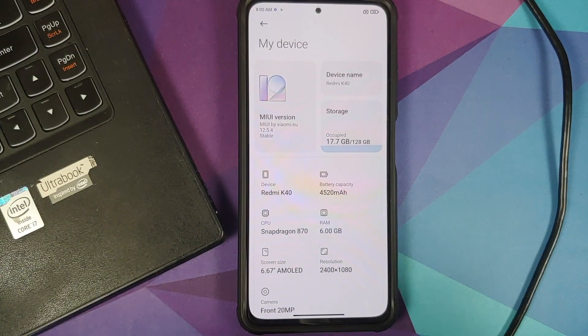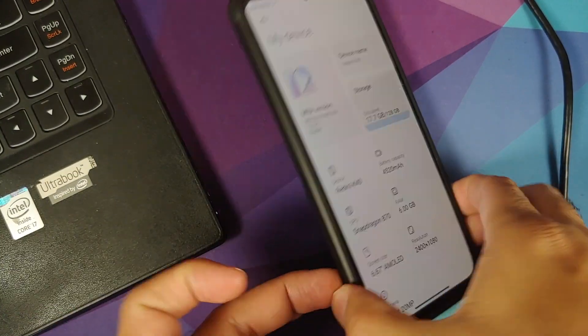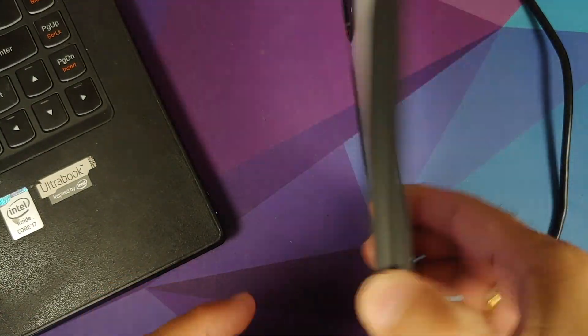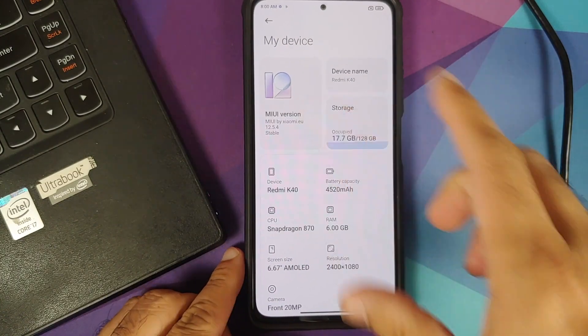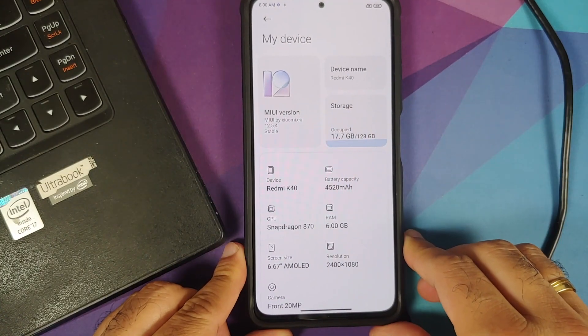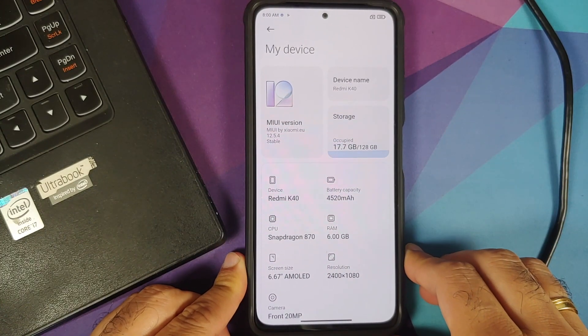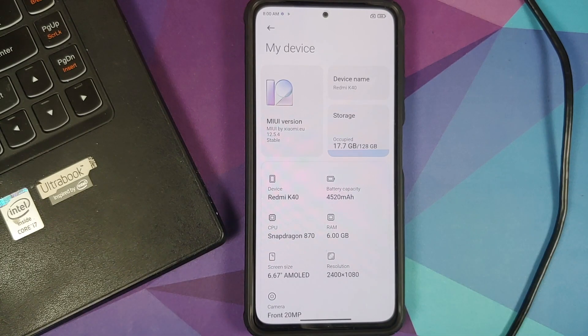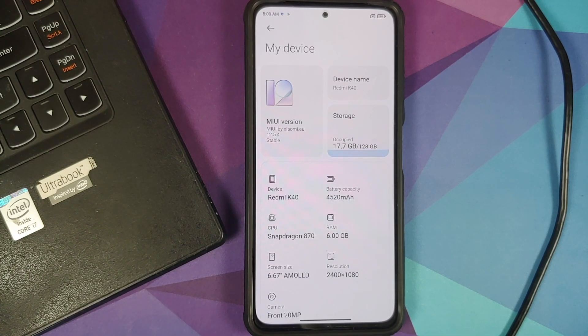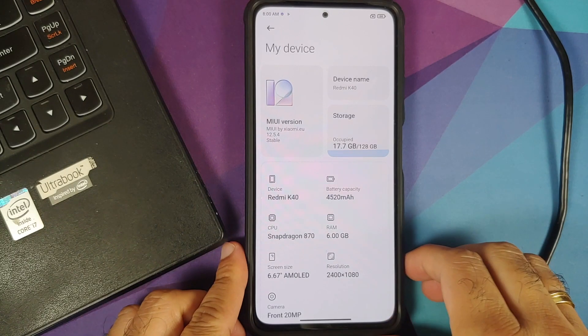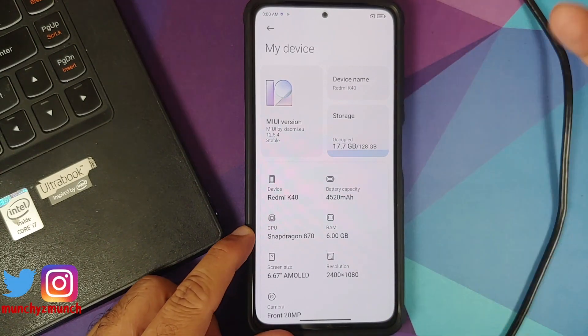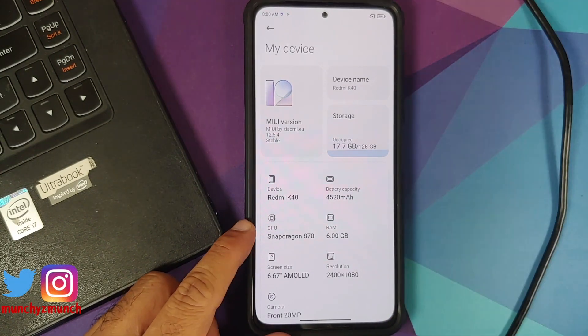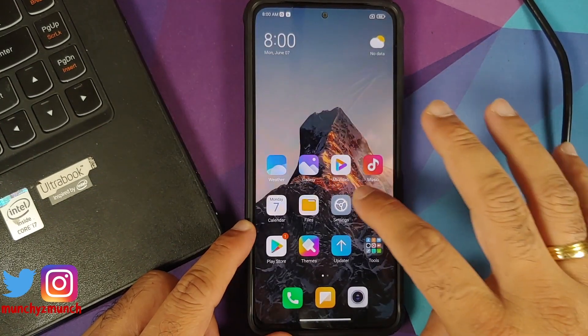So here it is. I do have the POCO F3 which right now is running MIUI 12.5.4, but this is Xiaomi EU. So installing Xiaomi EU is a prerequisite for this specific build of Android 12 beta for the POCO F3, the Redmi K40, or the Xiaomi Mi 11X.